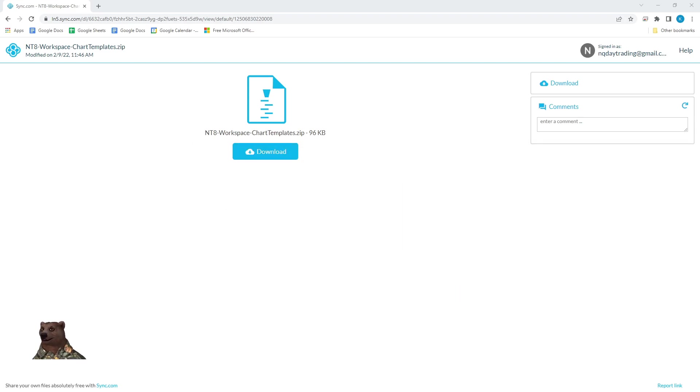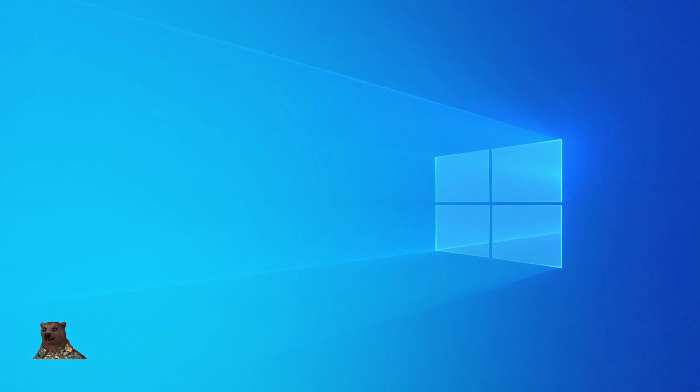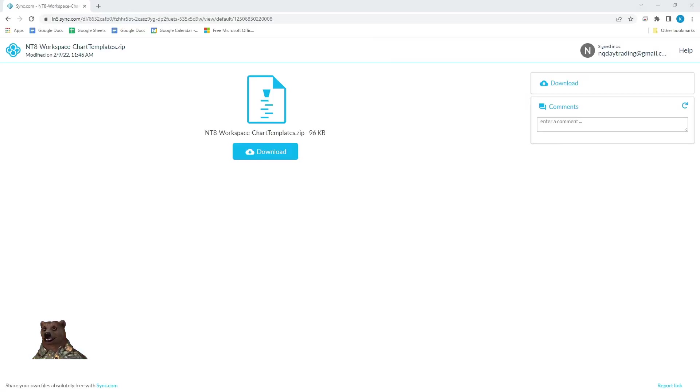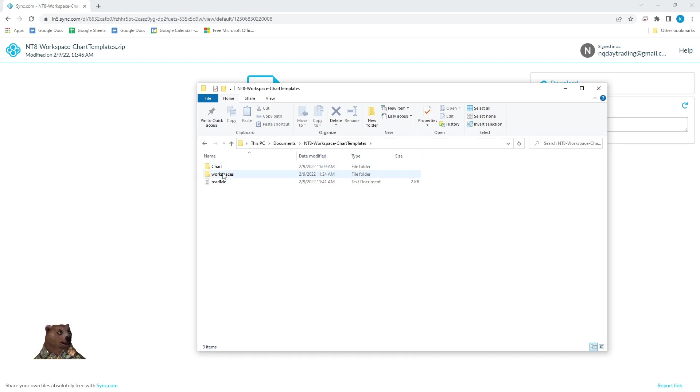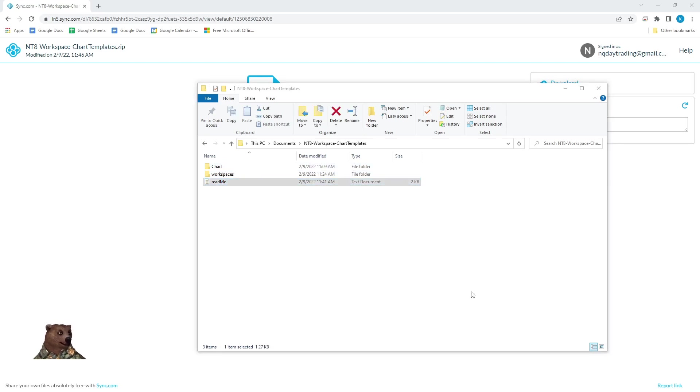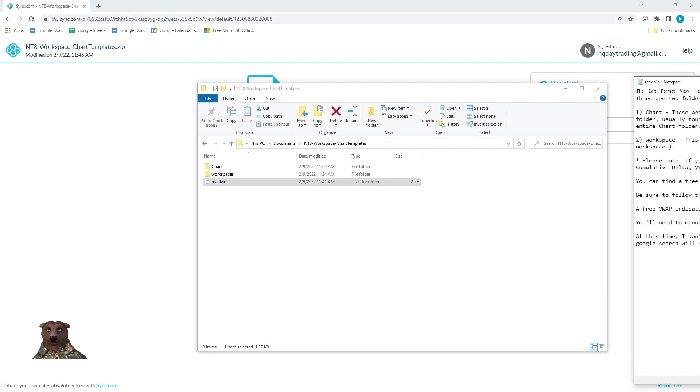You're going to unzip it and put it in whatever location you'd like to have it. Once you've unzipped the folder, as I mentioned before, you're going to have a couple folders inside that file. And I can show it to you over here. You're going to have a chart folder, you're going to have workspaces, and there's going to be a readme file. I would take a look at that readme file.